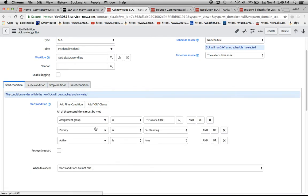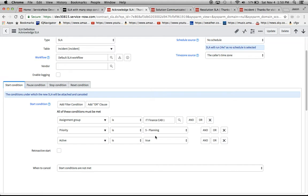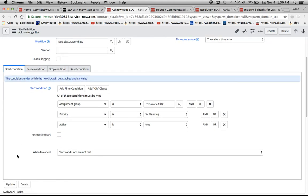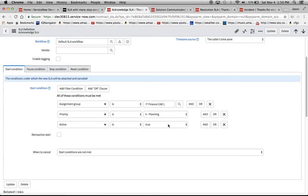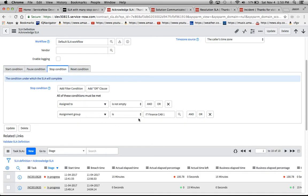Basically what we're saying here is that the assignment group has to be IT finance cab one, the priority has to be five planning, and then active equals true. And then we'll note that when to cancel is start conditions are not met. The reason I added active is true is because if we cancel the ticket the SLA will cancel if it does not meet the stop condition before that.